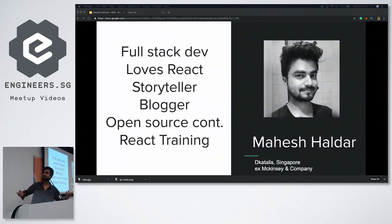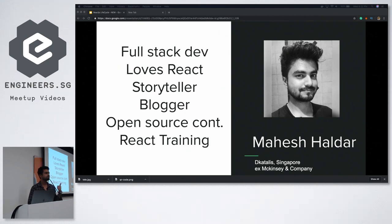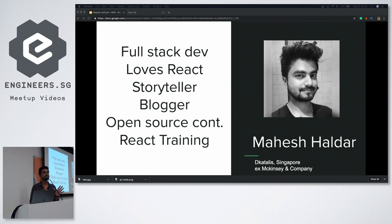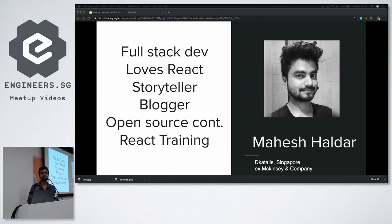I'm Mahesh, I'm a full stack developer and I love React. I'm a storyteller — I share some podcasting on YouTube in Hindi. I'm also a blogger, quite active on Medium. A few of my blogs have been published in multiple languages, like REST API guidelines and React component lifecycle methods.